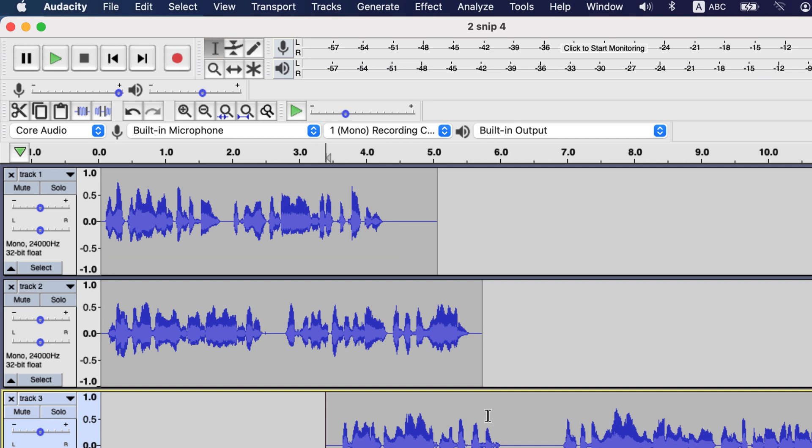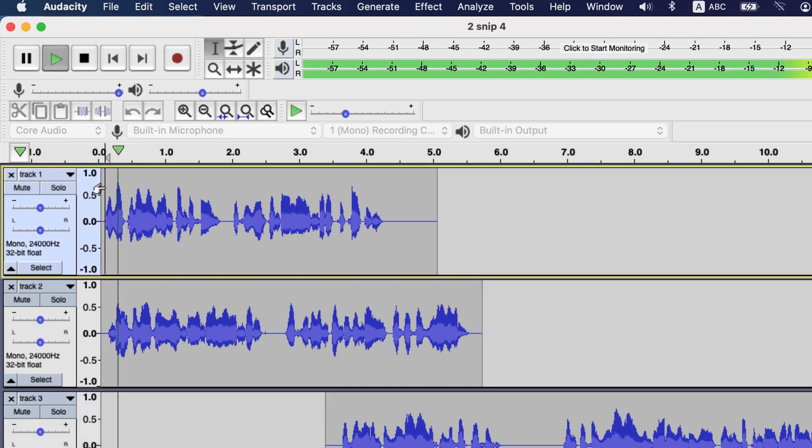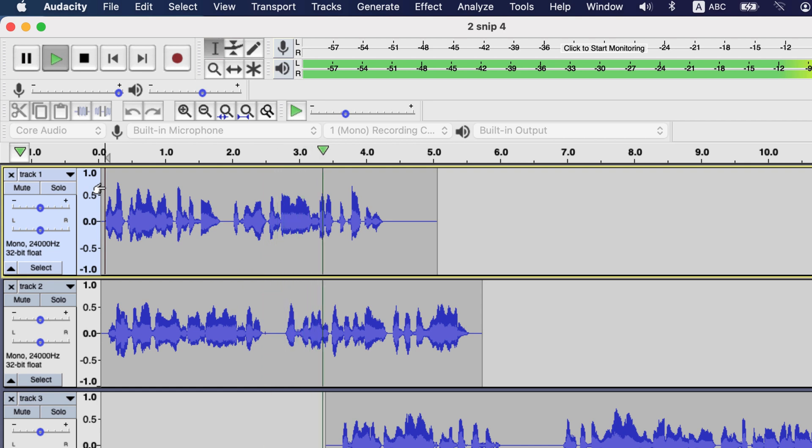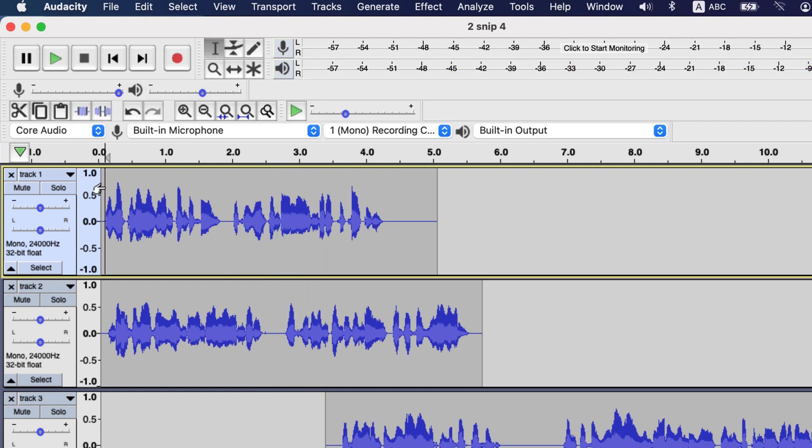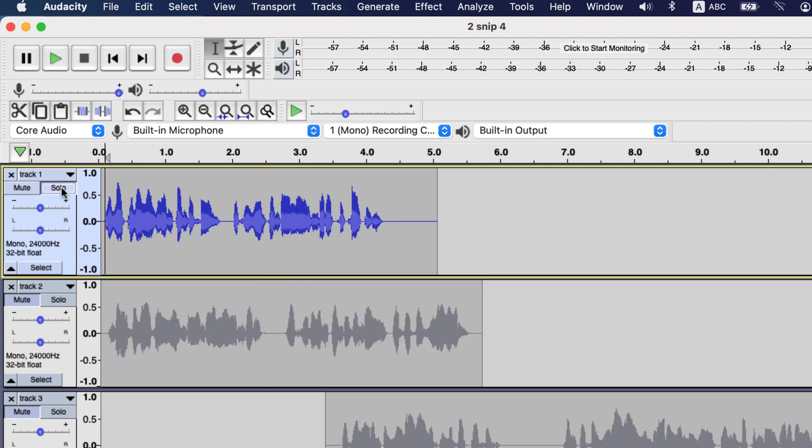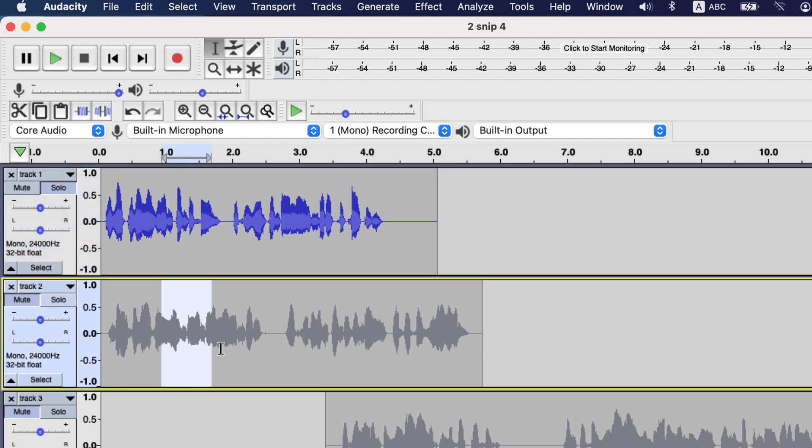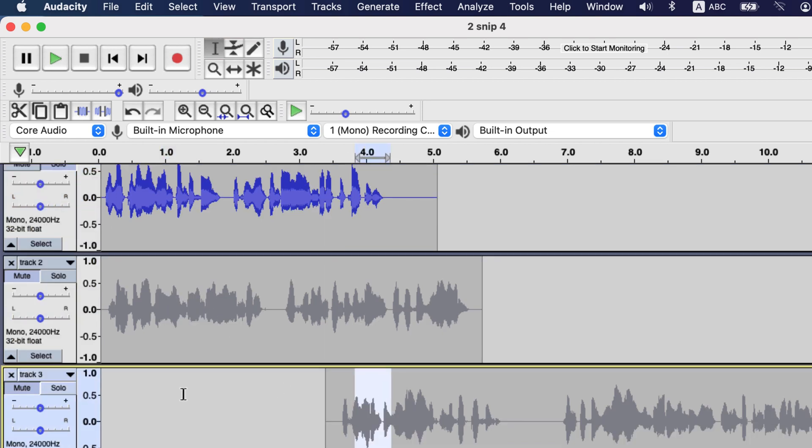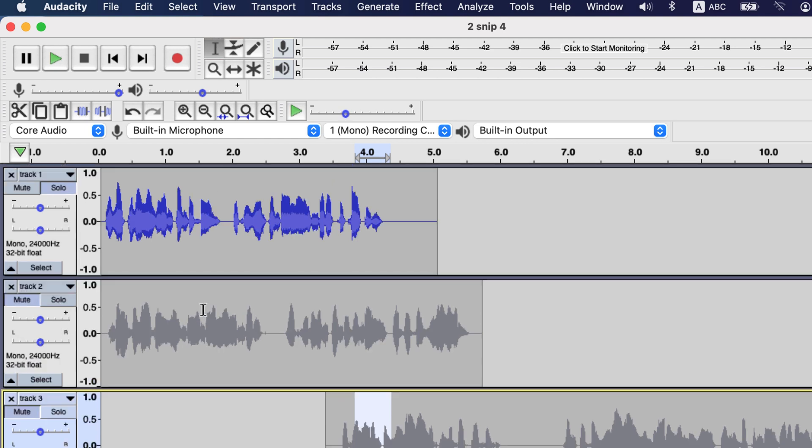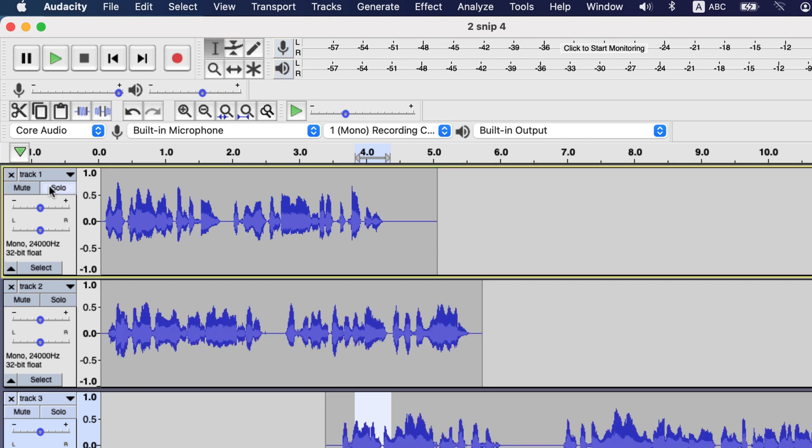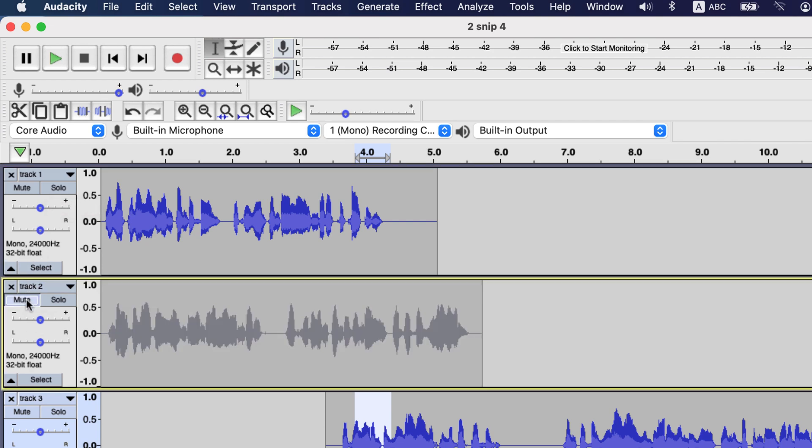When you are working with multiple tracks and start playing a track, it will start playing all the tracks combined. To play only one track and mute others, use the solo button on the track information. You see the rest of the tracks are grayed out. Also the mute button on those tracks are in pressed position. These solo and mute buttons are toggle buttons. So clicking solo again will unmute the rest of the tracks. To mute a particular track, use the mute button on the track.